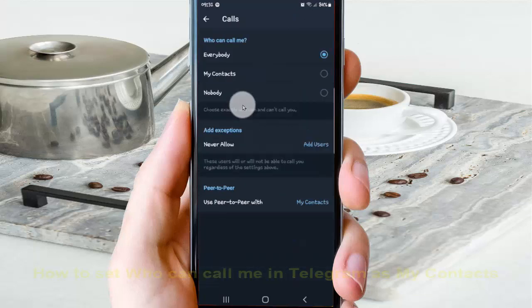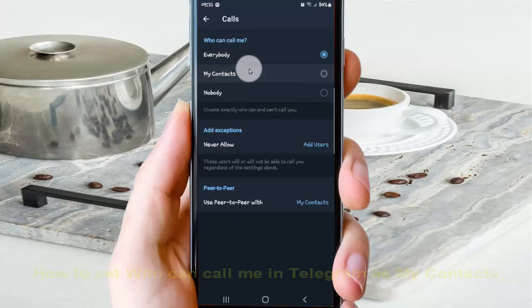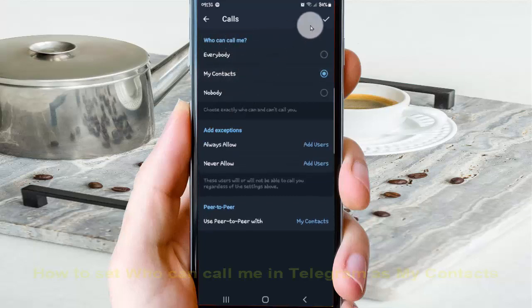Under 'Who can call me,' select My Contacts, and then tap the check icon to save.